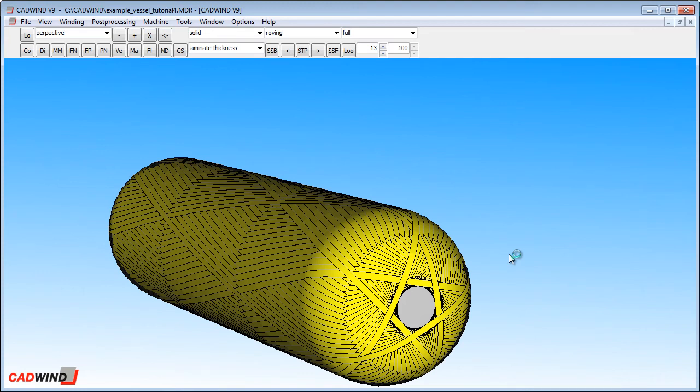Welcome to CADWIND tutorial video number 4. This video will explain the meaning of winding pattern numbers in CADWIND and the pattern recommendation table, which often appears when making a non-geodesic winding.